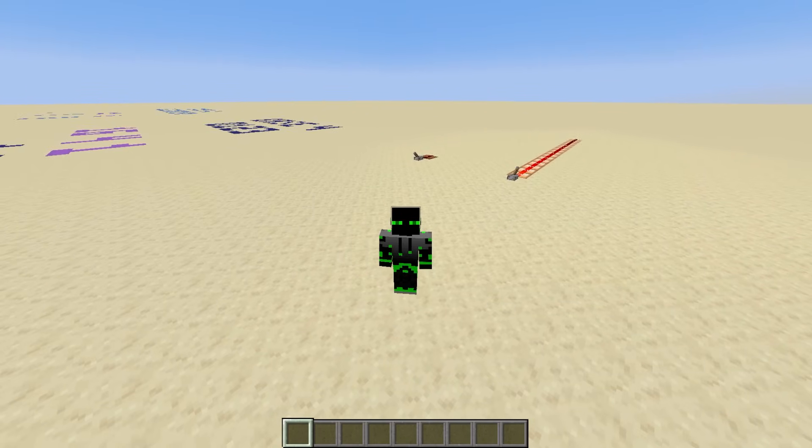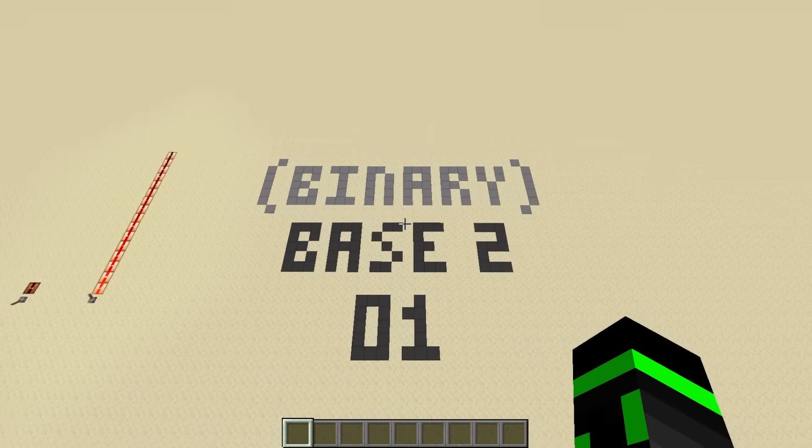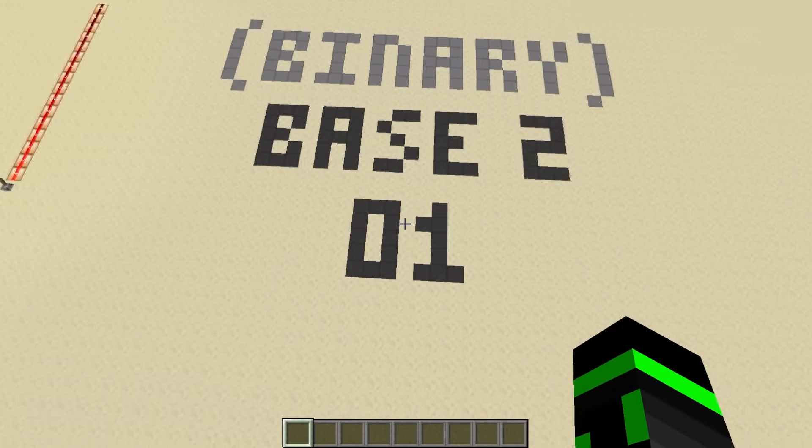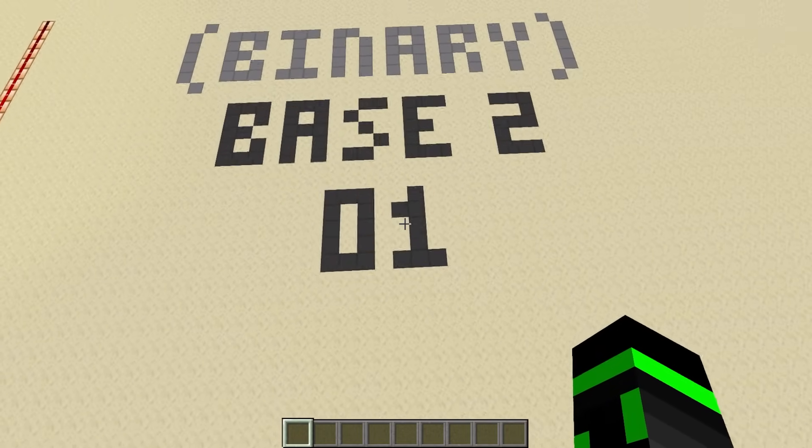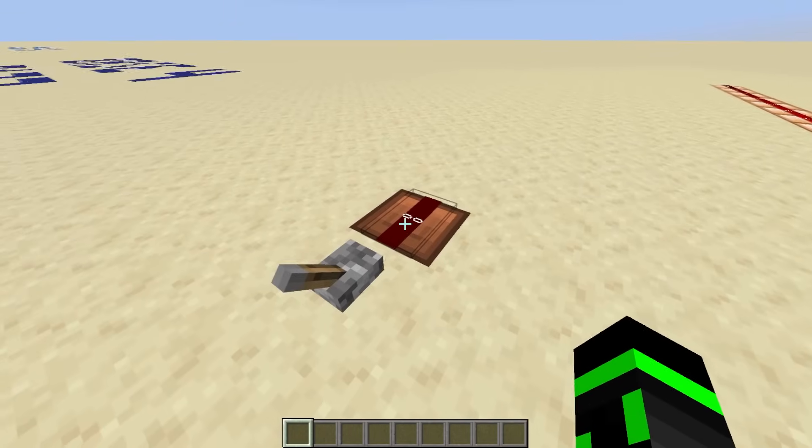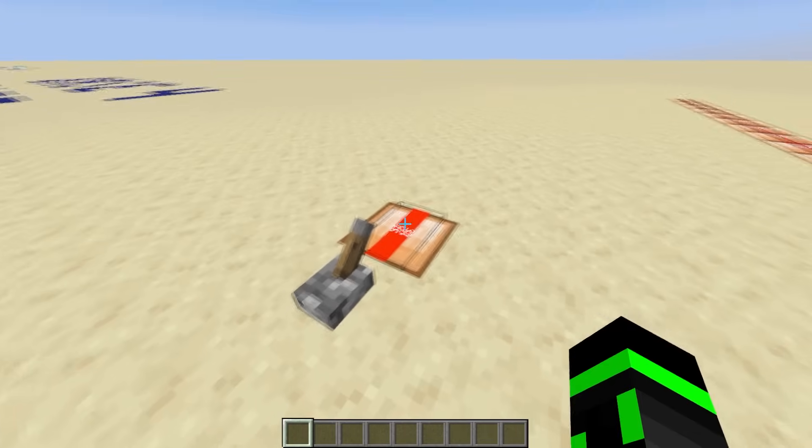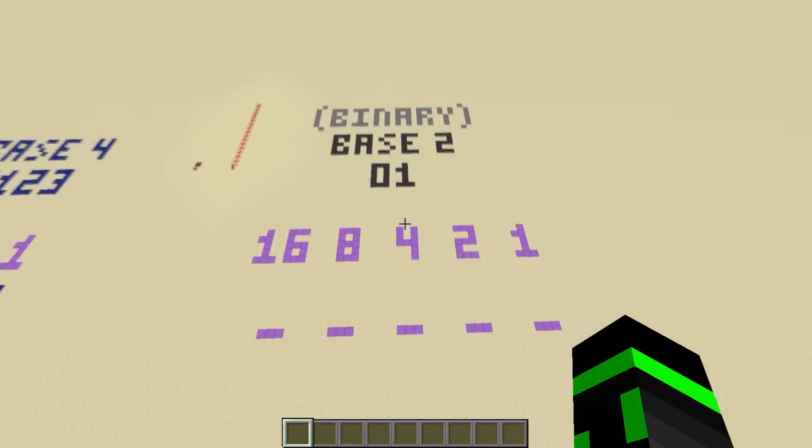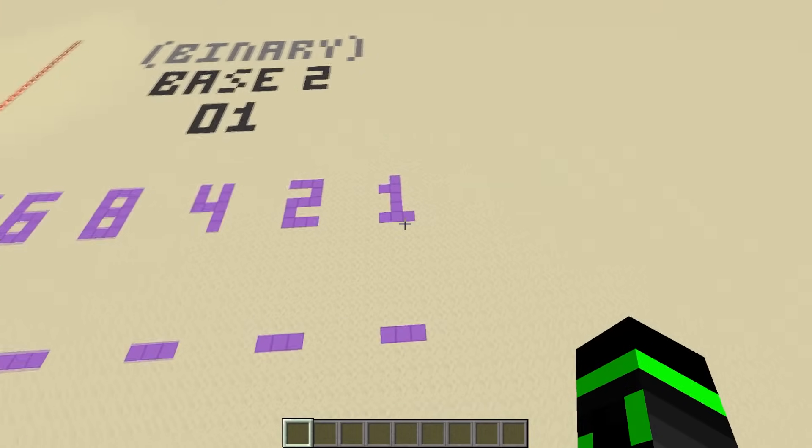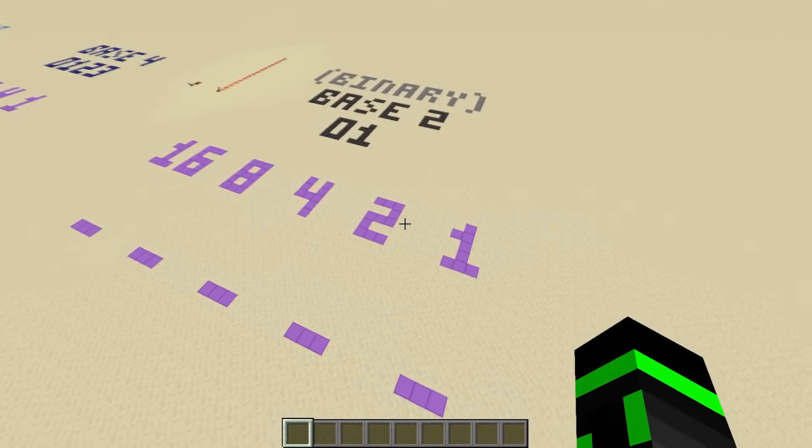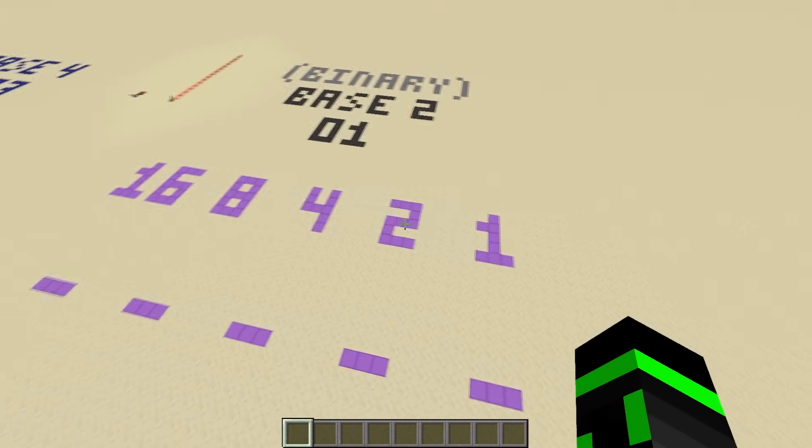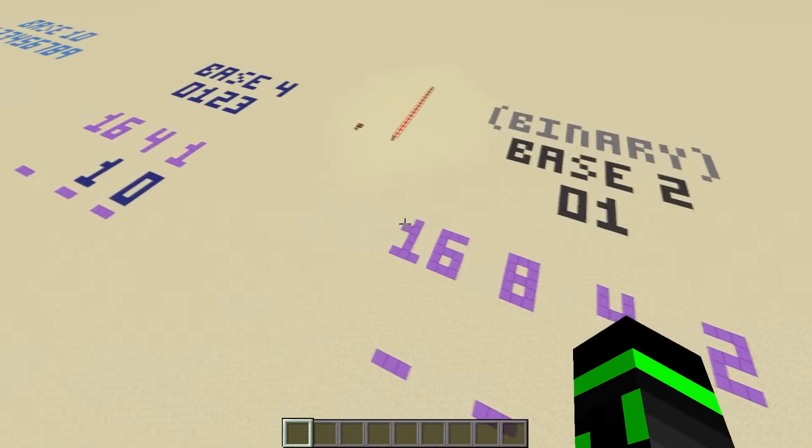Let's talk about base 2 first. Base 2 is also called binary. It uses two symbols, 0 and 1. Typically, redstone that's off is used to represent 0, and on represents 1. Just like every other base, we start with the ones place, and then the place values scale by the base. In this case, they go 1, 2, 4, 8, 16, etc.